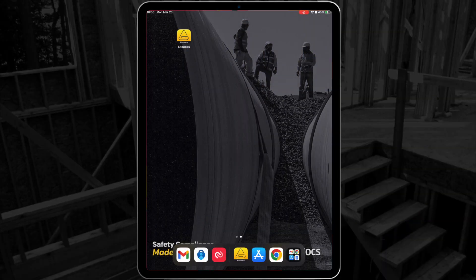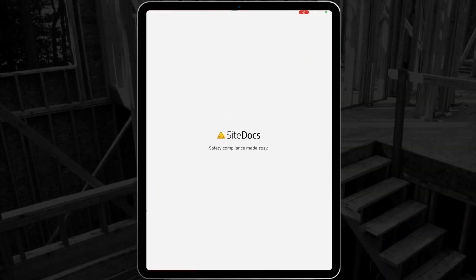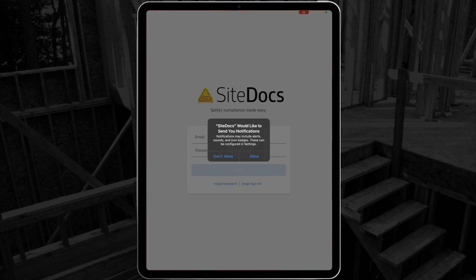When you first download the app from the App Store, you'll be asked for permission for SiteDocs to send you notifications. This allows for push notifications from chat, as well as notification badges inside the app to let you know if there's a chat message, follow-up form, or scheduled item waiting for you.